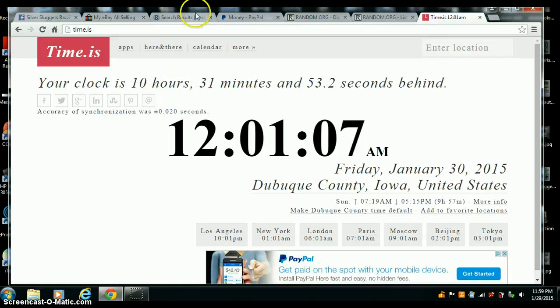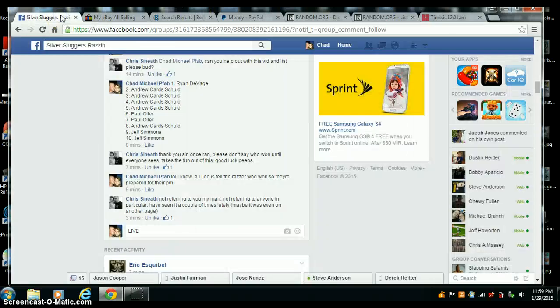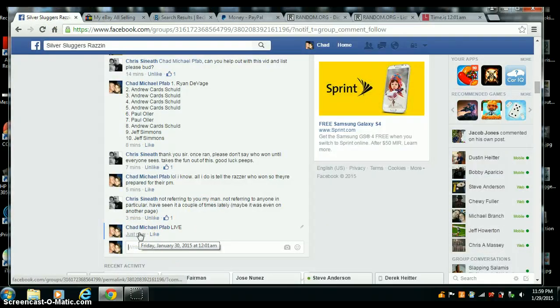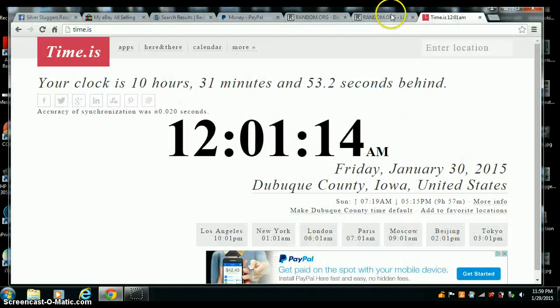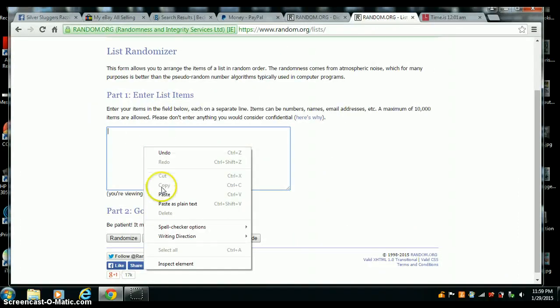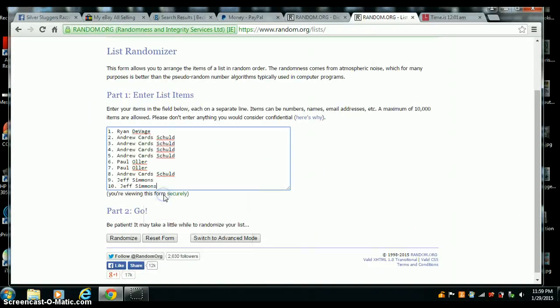Time is 12:01 a.m. Central Time. We are live, 12:01. There's our list.